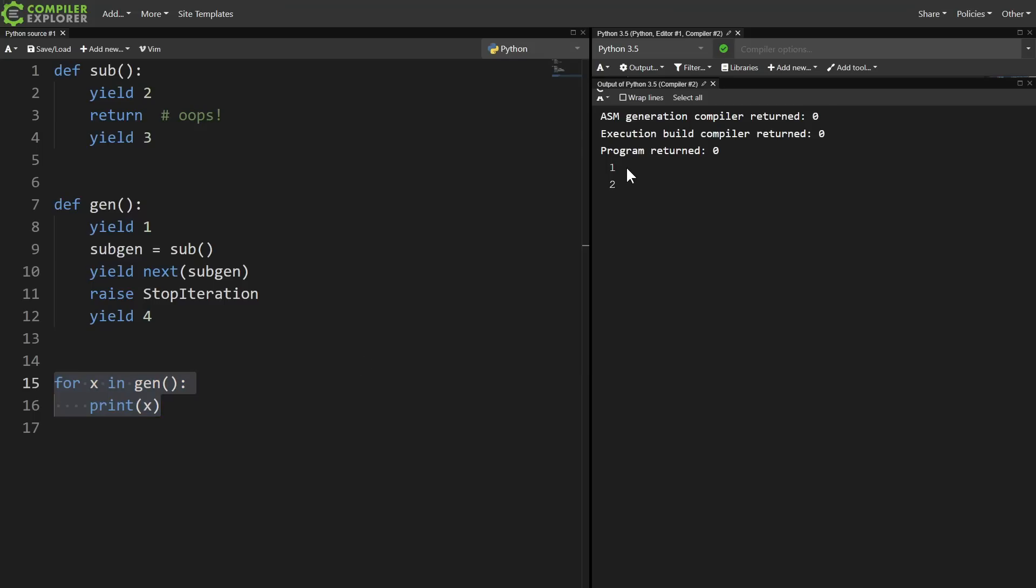So the program prints out 1, 2, and then stops. Instead of raising the exception and showing the user an error message, we silently loop over less data than we intended to.